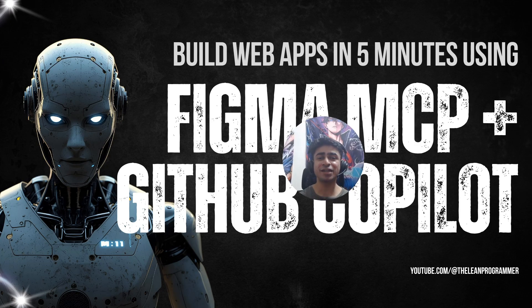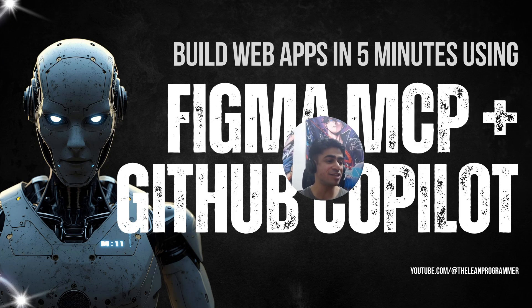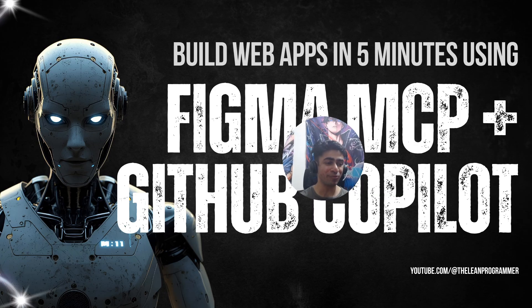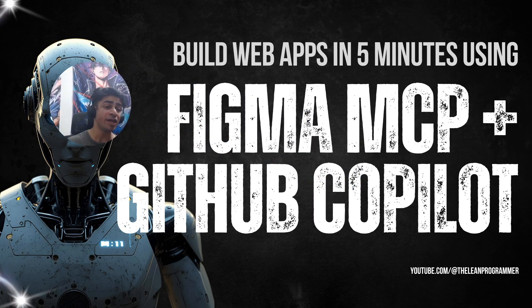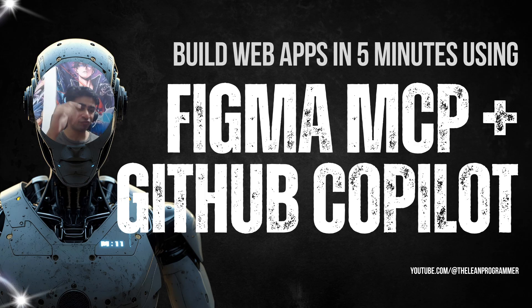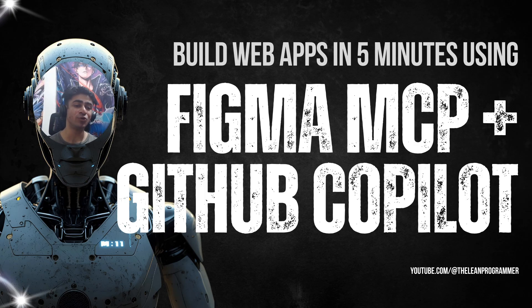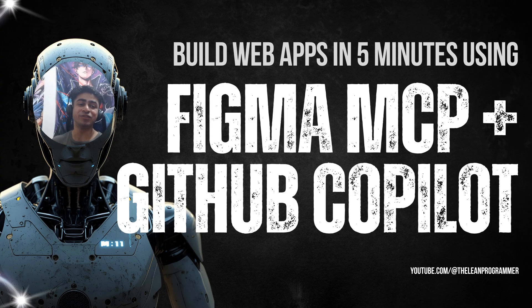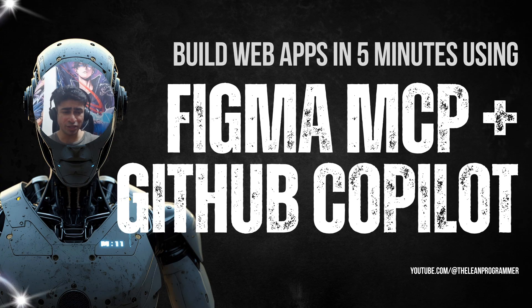Hello and welcome back to my channel, the Lean Programmer. This is your friend Madhav. Today I'm going to tell you how you can build web apps completely from scratch in less than five minutes. I'm not exaggerating - you can do all of this with the power of Figma MCP server combined with GitHub Copilot.